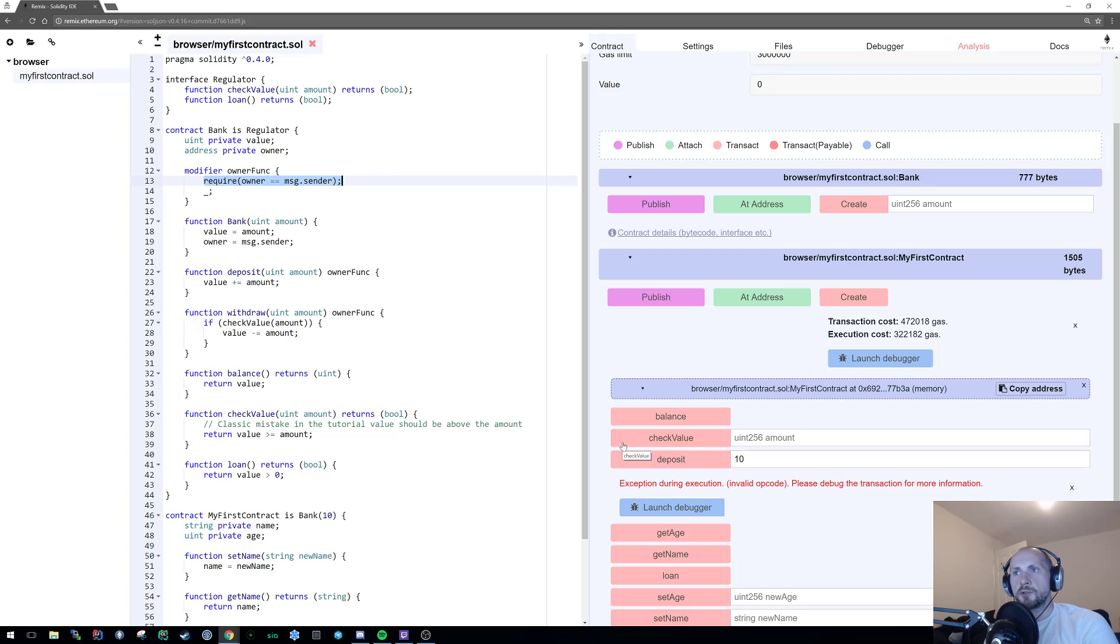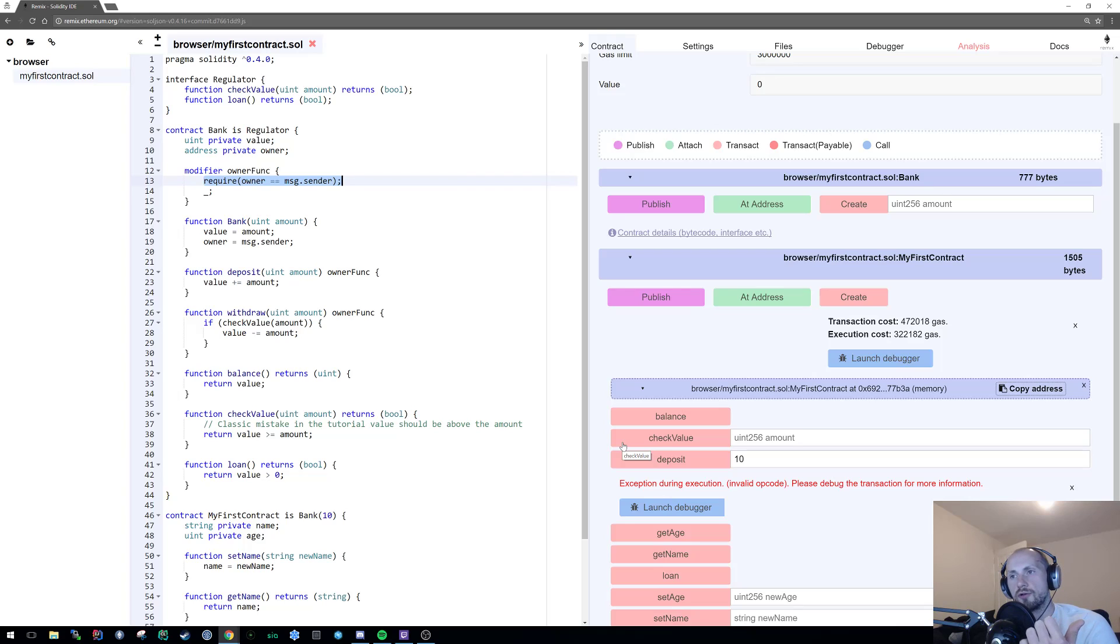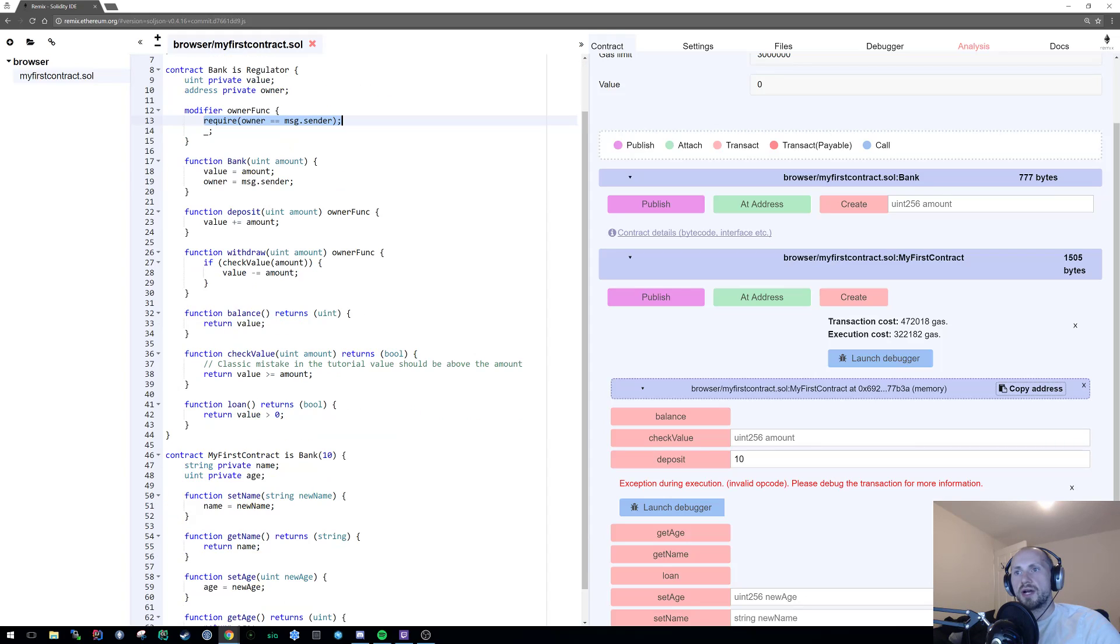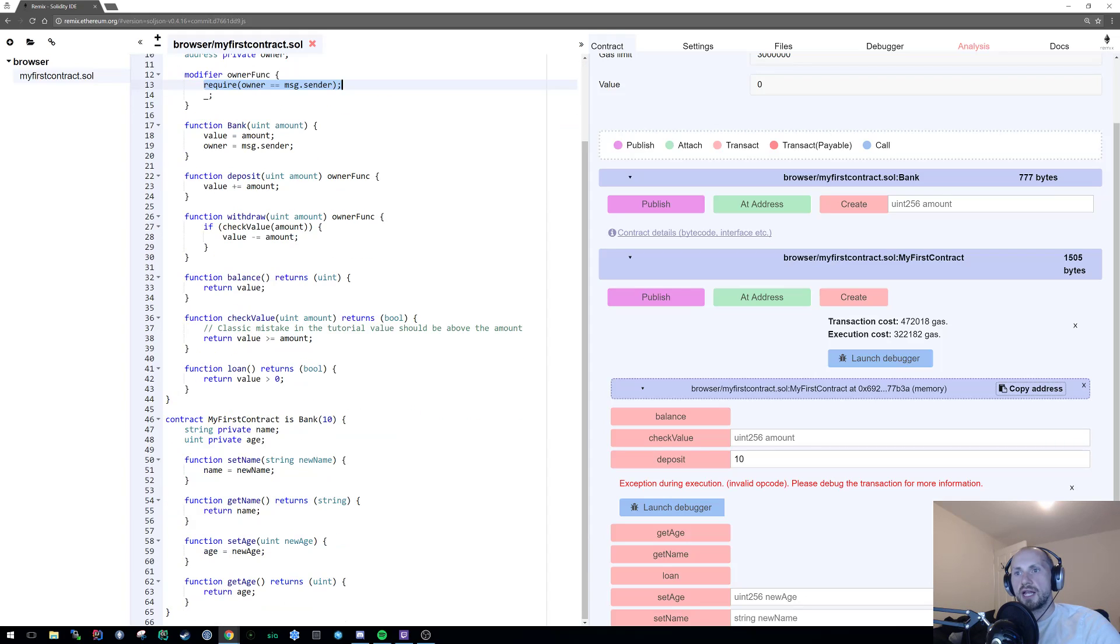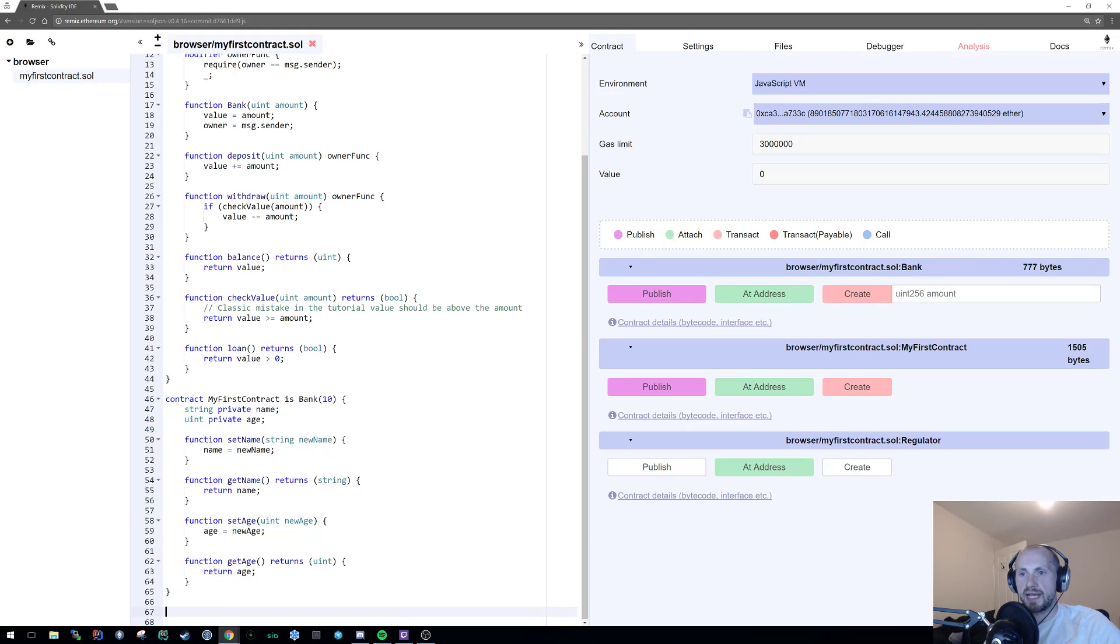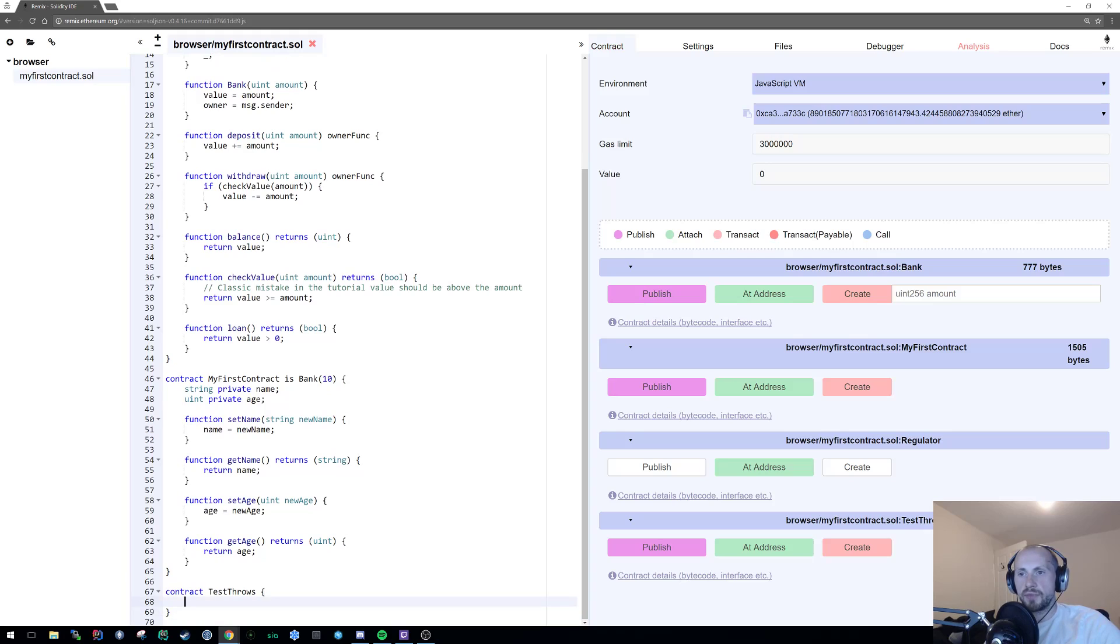Now, as I mentioned previously, there are three ways to, well, technically four if you want to include throw, to throw an error. There's your require, your assert, and your revert. Now, to expand on what I covered slightly before, I'm going to actually create a new contract for this just to make it a little bit clearer. So contract test throws.